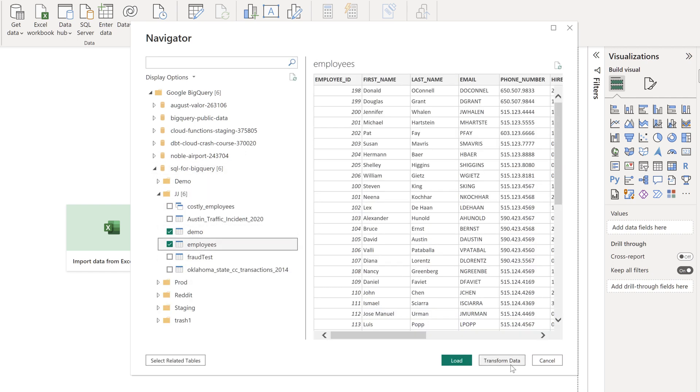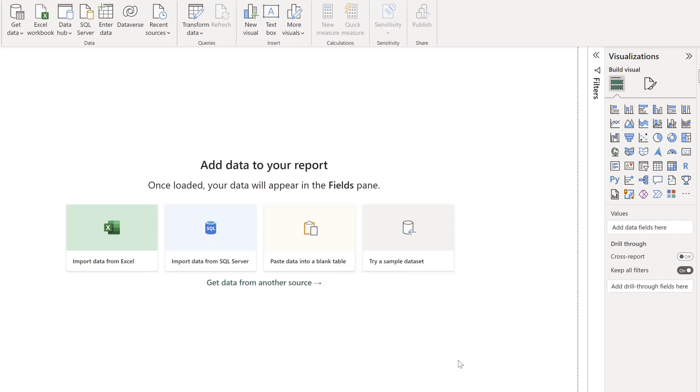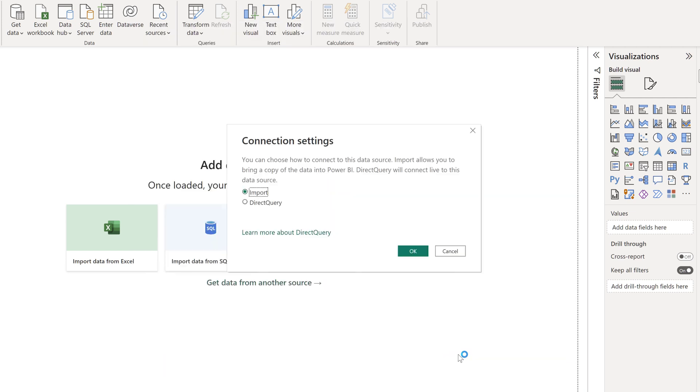Click Load or Transform to load the tables or transform the data further. For this demonstration, I am going to click on Load to load the selected tables.